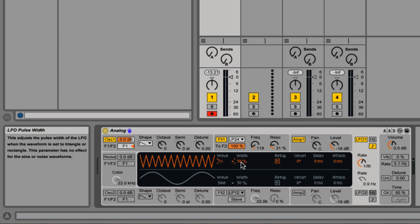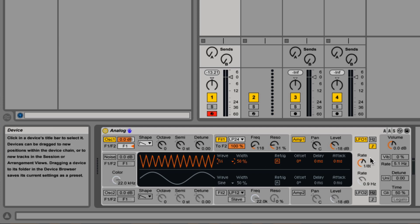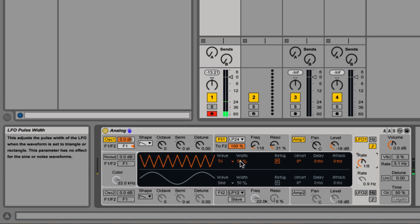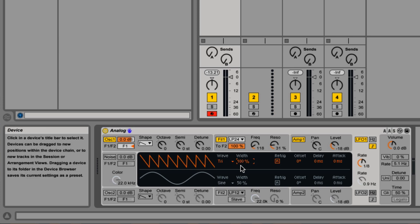So triangle is very similar to saw wave. Right now the width is at 50%, making it a triangle. But as we change the width, it turns into an up and down saw wave.